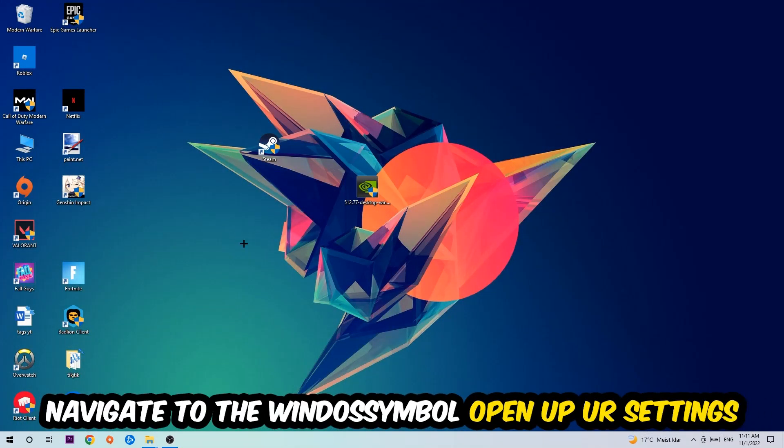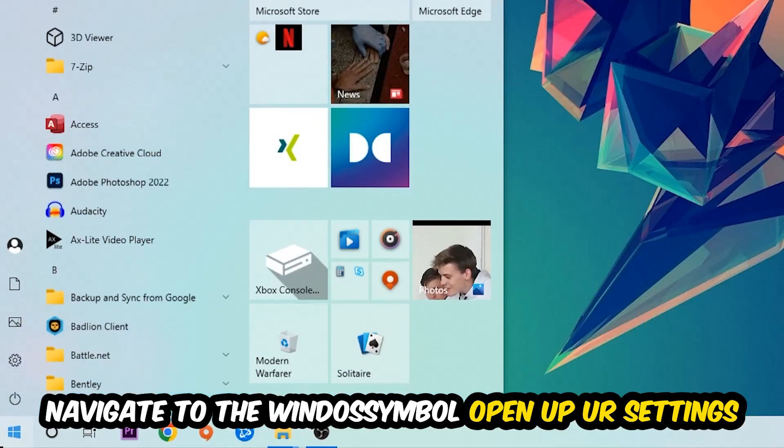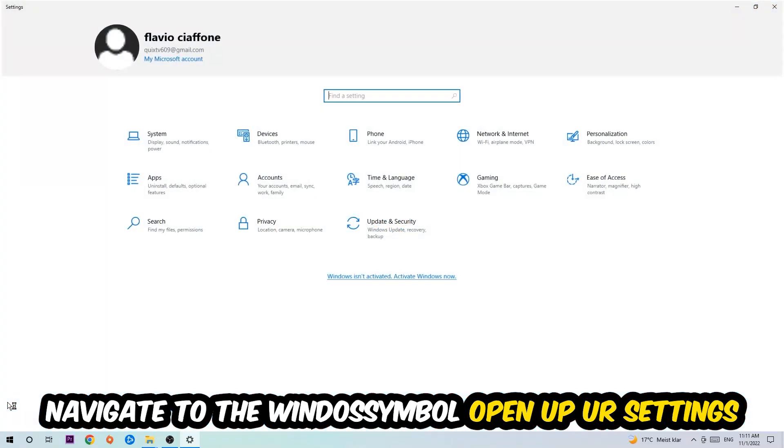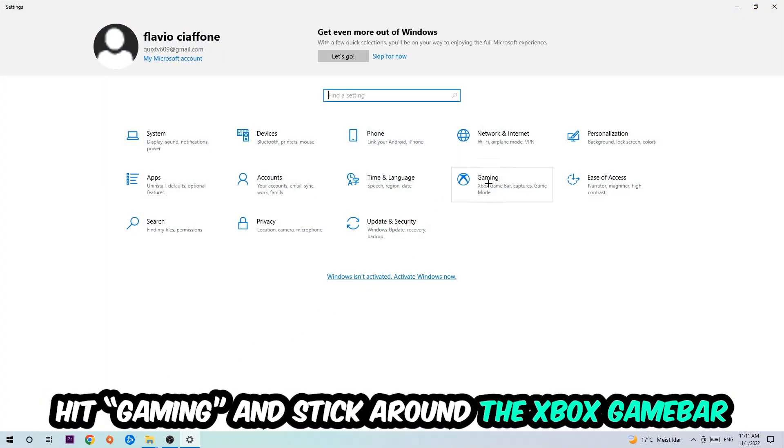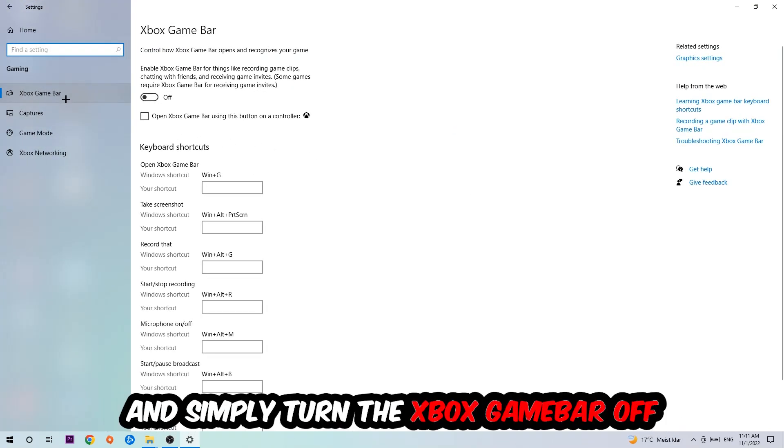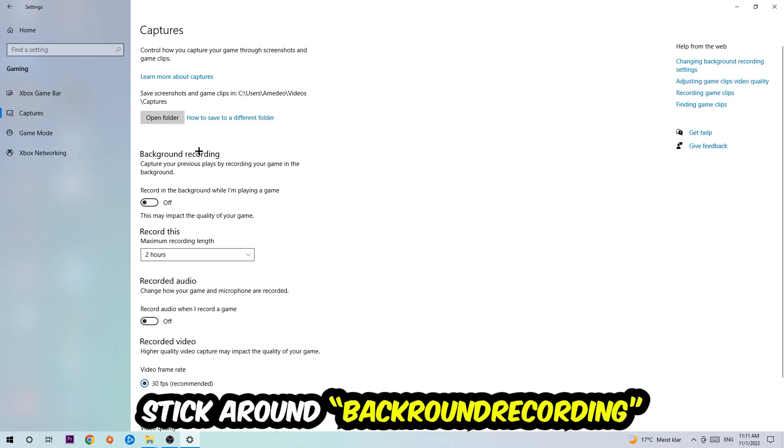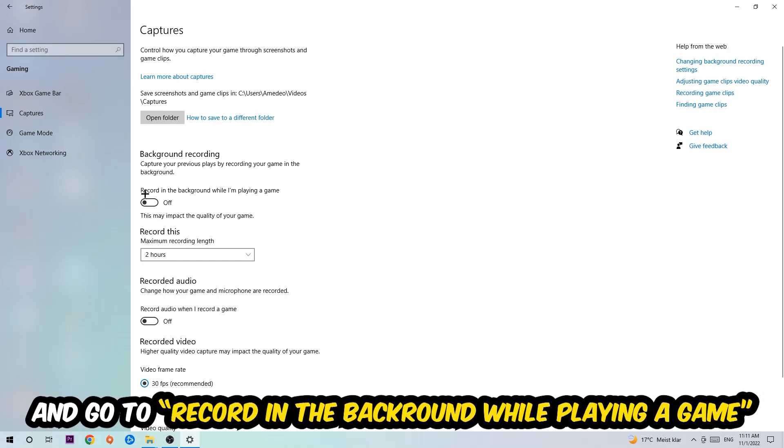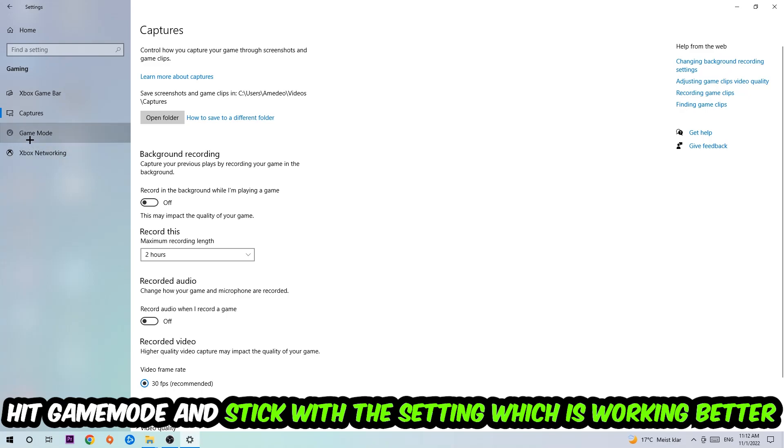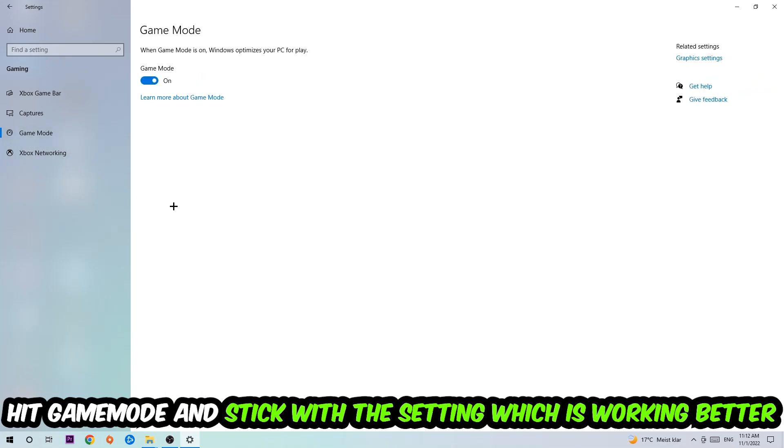Afterwards, navigate to the bottom left corner, click the Windows symbol, and open Settings. Hit Gaming, and find the Xbox Game Bar. Turn this off because it doesn't come with any benefit besides impacting your performance badly. Then hit Captures, find Background Recording, and turn off 'Record in the background while I'm playing a game.'